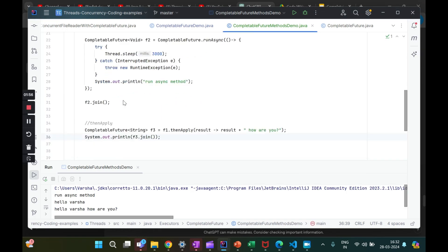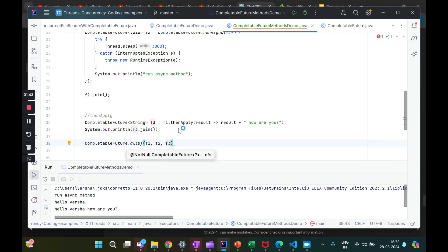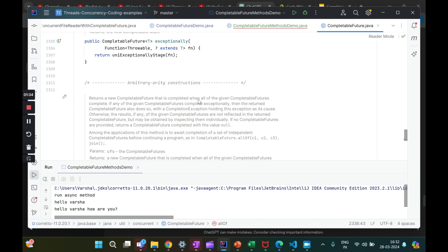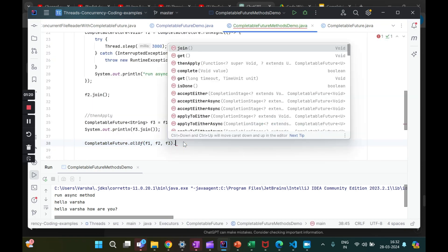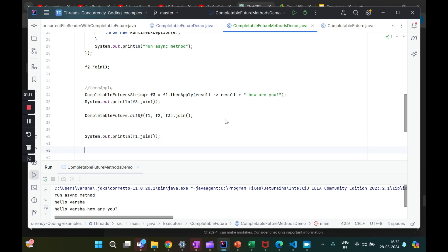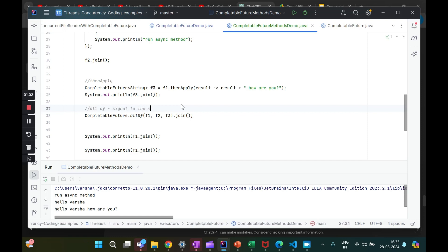Let's say I don't want to do `f1.join()`, `f2.join()` every time individually. I can use `allOf`. We use `CompletableFuture.allOf(f1, f2, f3)`. The documentation says it returns a new CompletableFuture that is completed when all of the given CompletableFutures complete. The usage is `CompletableFuture.allOf(...).join()`. I'll comment out the individual joins. This `allOf` is a signal to the main thread: please wait until all independent futures complete.